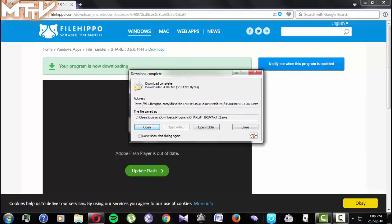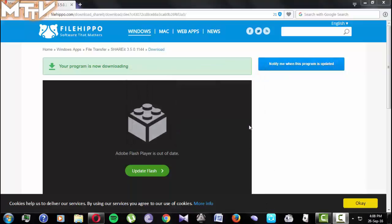As I have installed ShareIt in both of my devices I won't be needing to install them again.